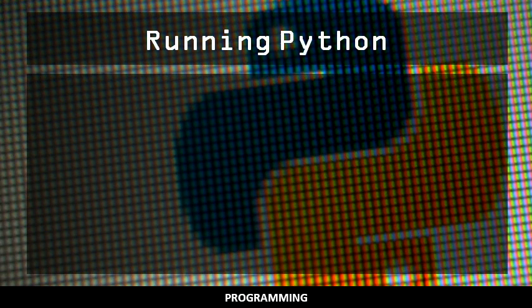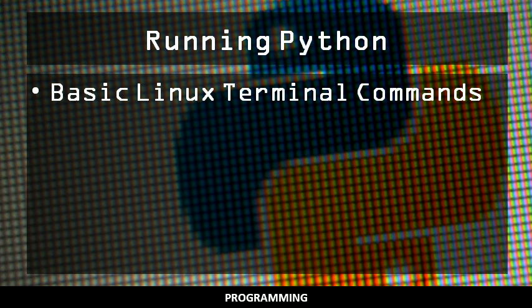In this video, you will learn how to write a simple Python program and execute it in the terminal. As this is an introductory lesson, you only need to be comfortable with the basic commands in the Linux terminal.